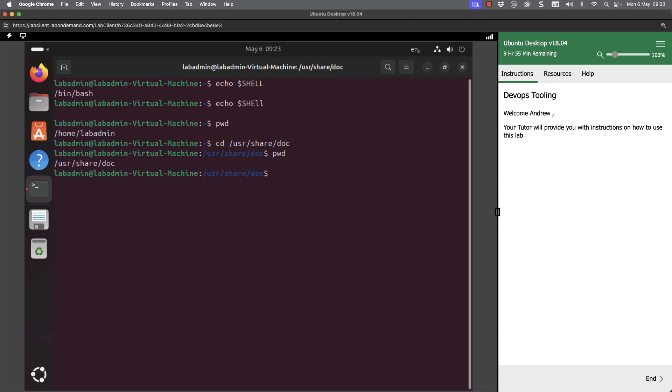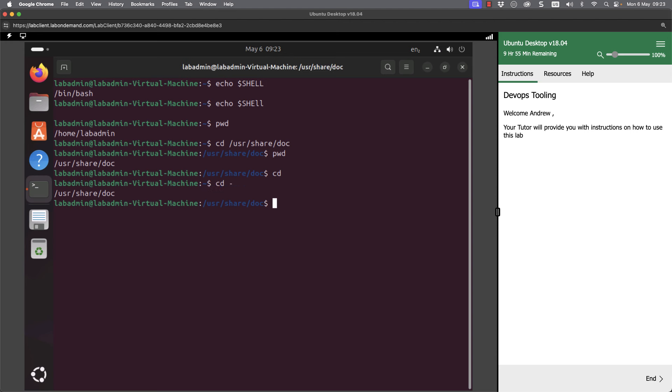If I use cd by itself it moves back to my home directory. Use cd minus and I toggle between my previous directory. So cd minus takes you to your previous directory, really good way of navigating our file system. I'm going to move back into my home directory just to shorten the prompt a little bit.